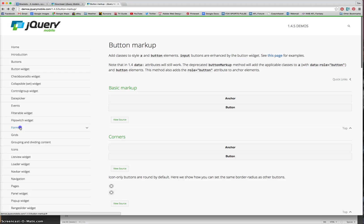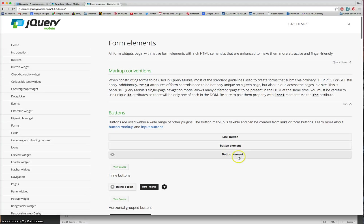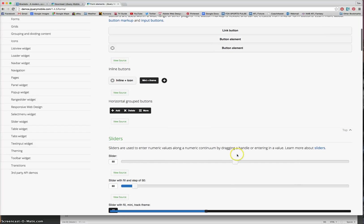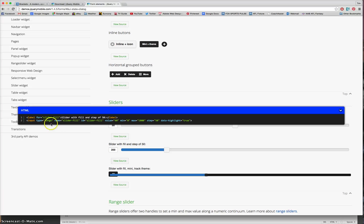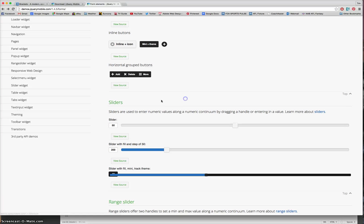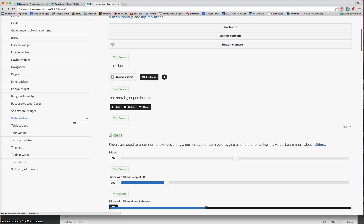But if you look down the side here, you can get forms. Let's have a look at what forms are. You can also get sliders and things like that. All you need to do is view the source. There's the code. Simply copy and paste it into your HTML and you can have a slider in your mobile app.